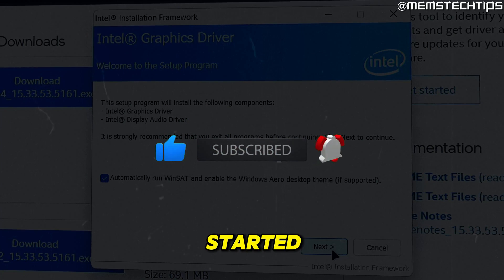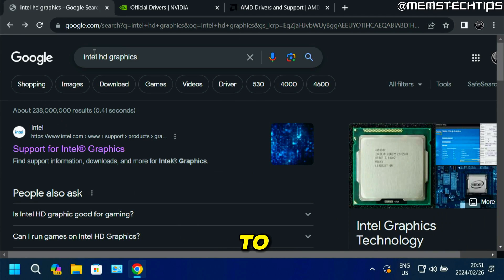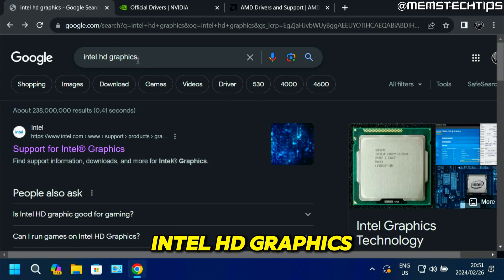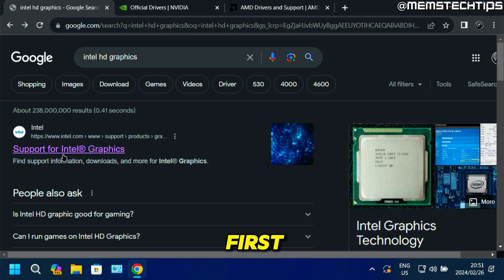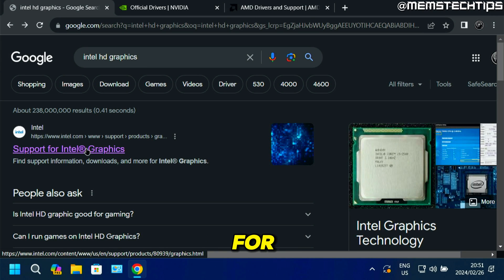To get started, go to Google and then do a search for Intel HD graphics. The first web page should be from Intel, which says support for Intel graphics.